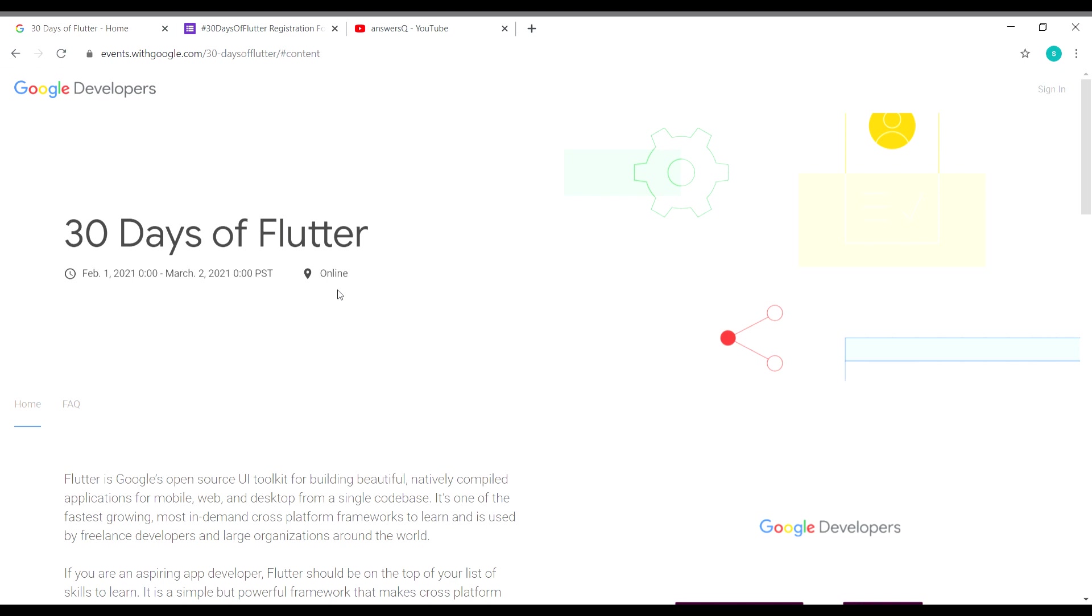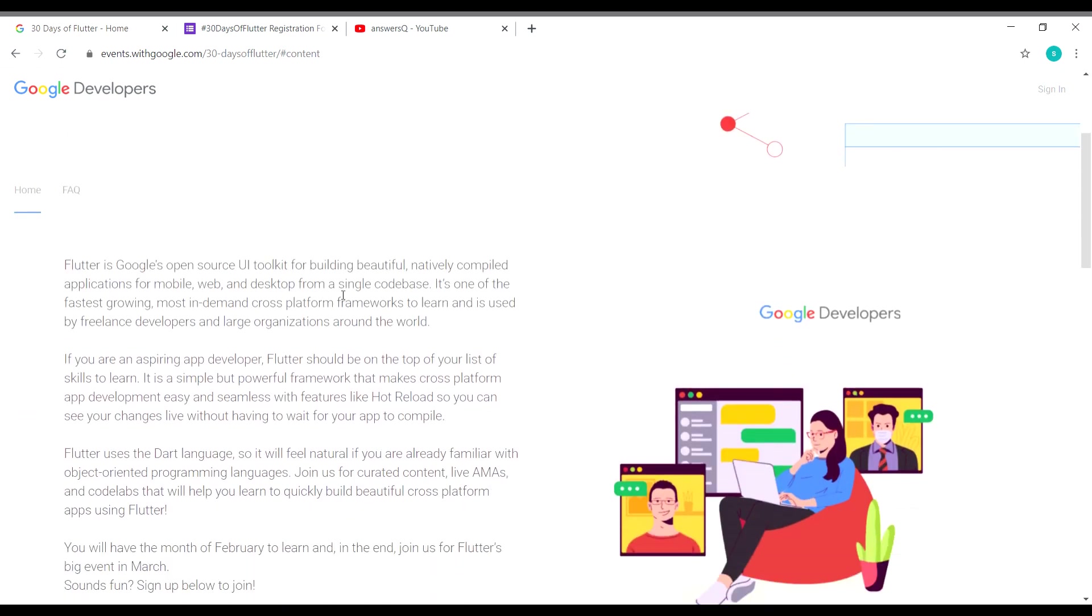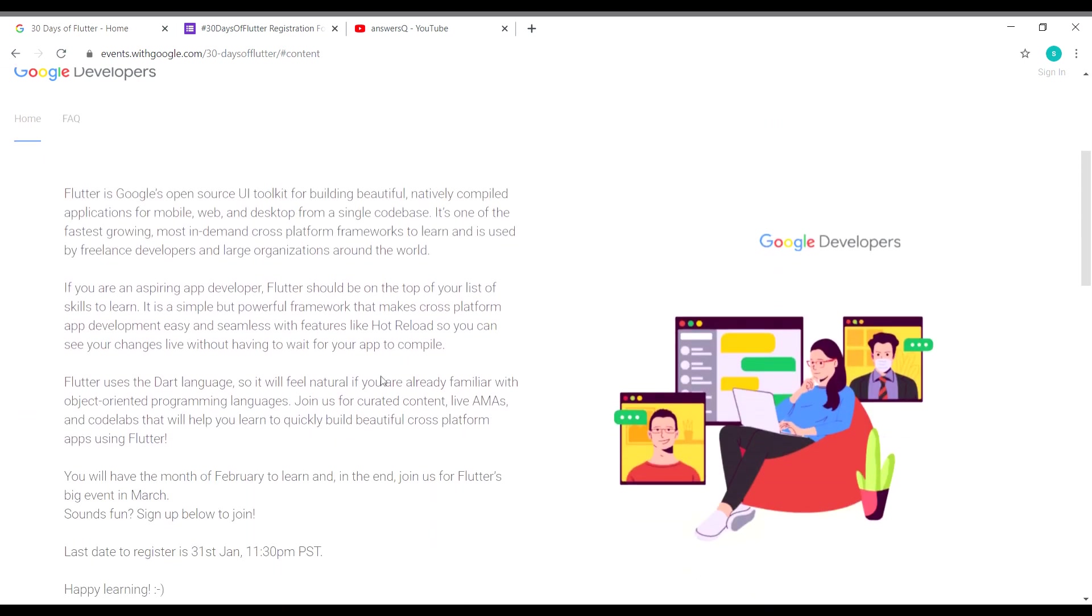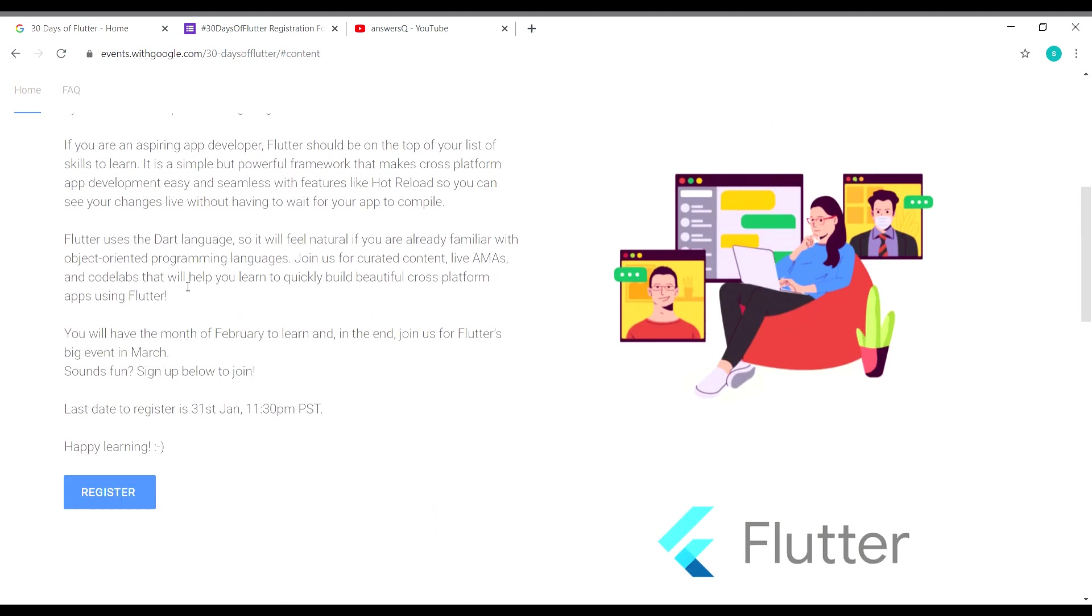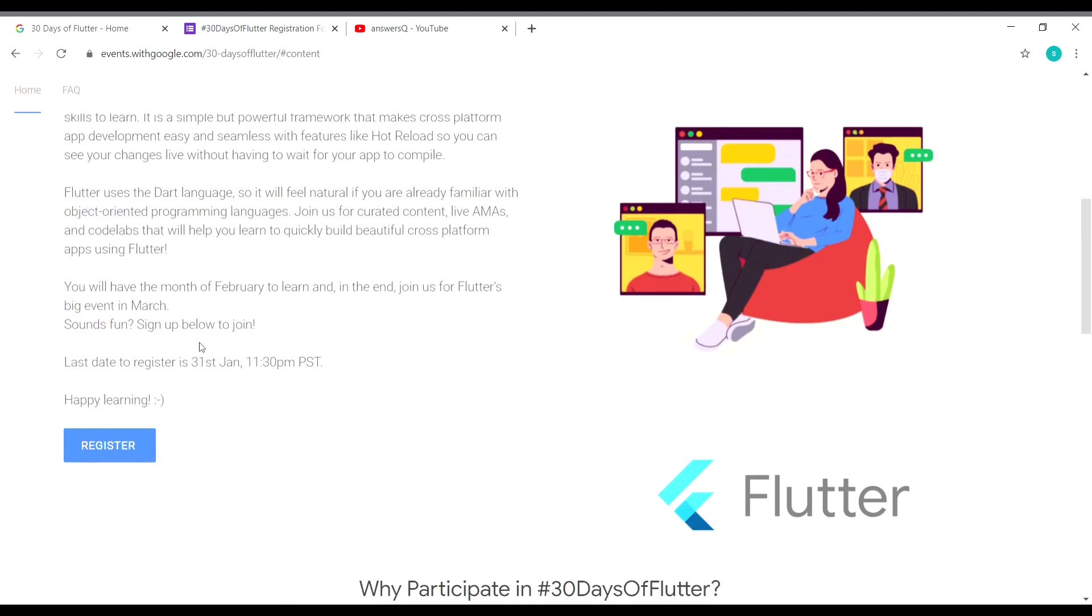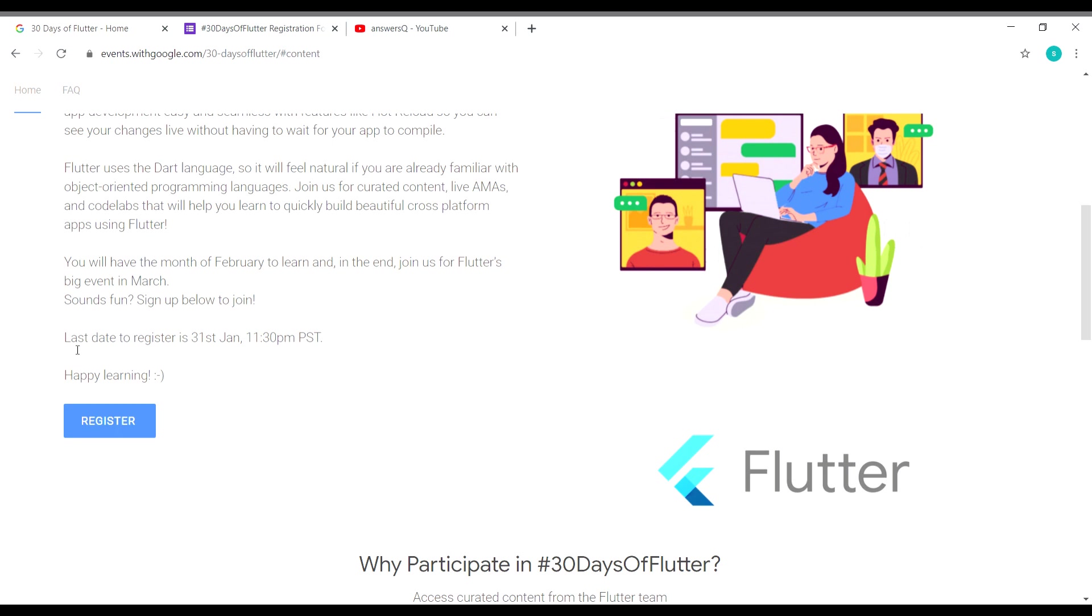Here they have given some explanation about what Flutter is. The last day to register for this event is January 31st, 11:30 PM PST. Note that the time is given in PST, and you have to convert that to your local time zone and see at which time it's going to end for you.